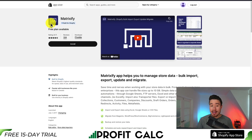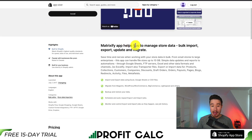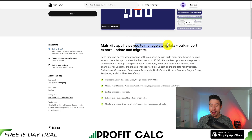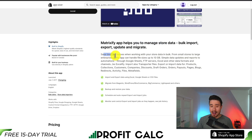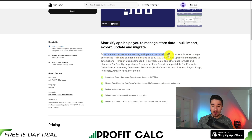The first app we'll be taking a look at is called MatrixFi. It helps you manage multi-store data with bulk importing, exporting, updating, and migrating. You can save time and nerves when working with your store data in bulk.